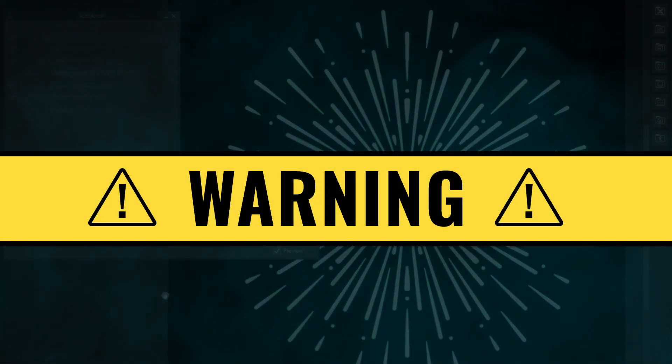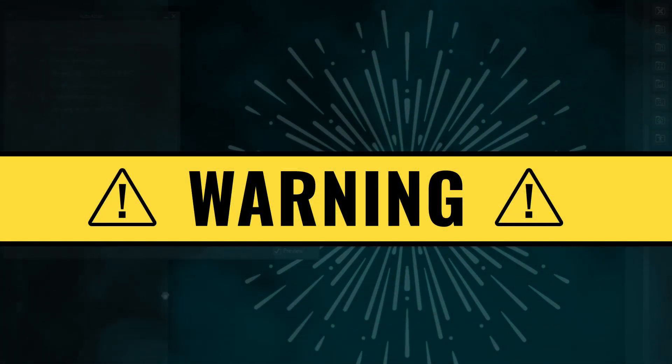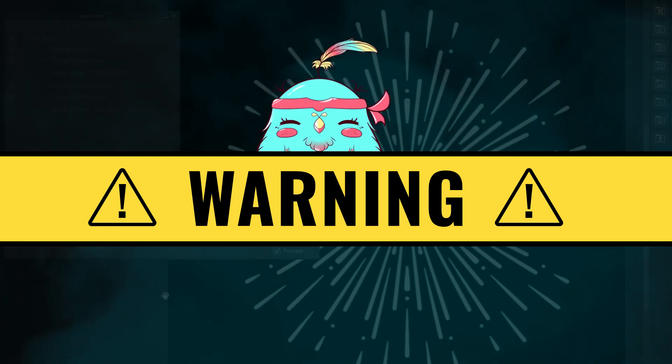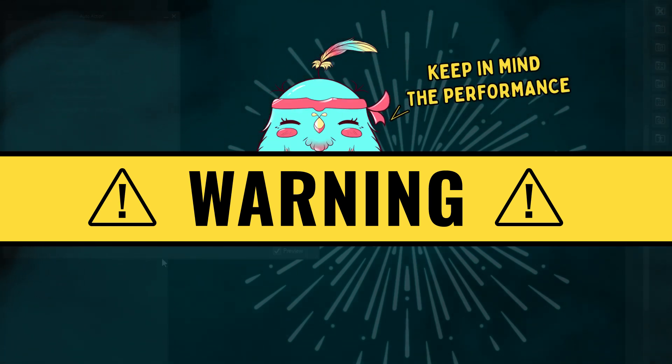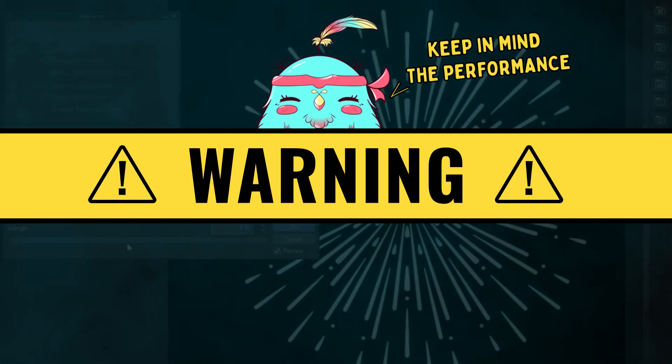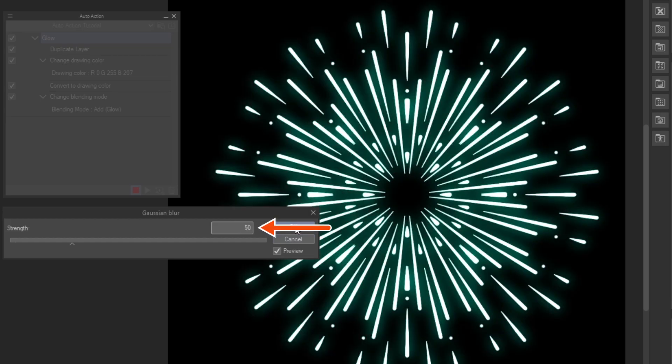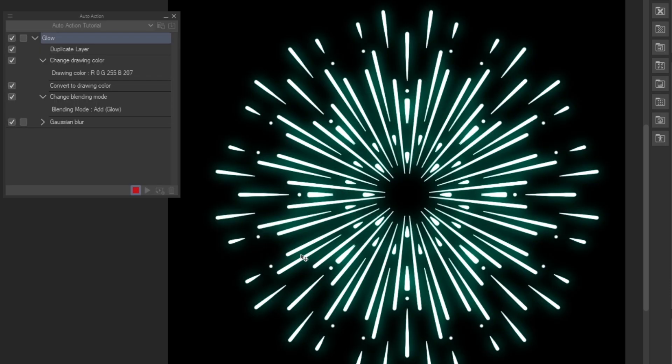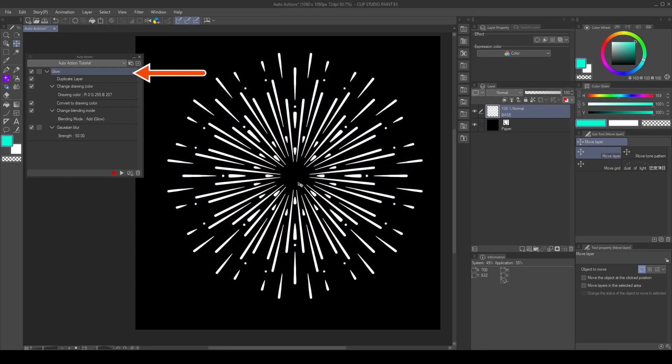So keep that in mind, especially if you plan to share the actions. I set the Strength to 50. And then, I press Stop. Now, I can repeat all these commands by double-clicking the action name or pressing the Play button.